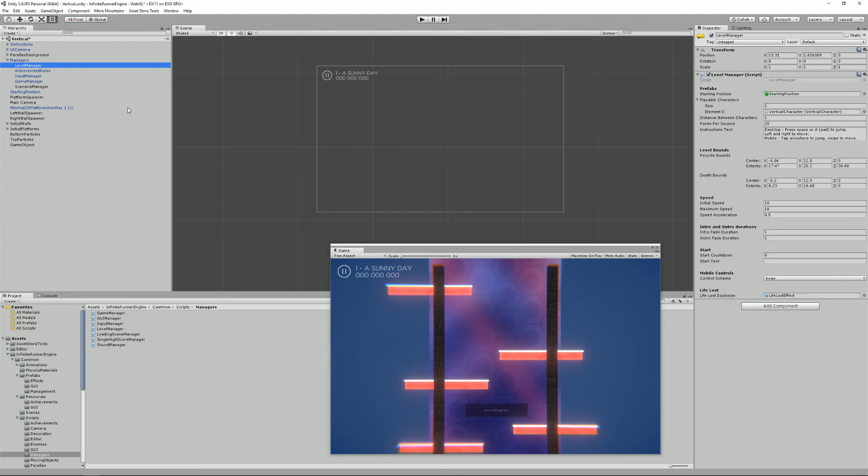That covers everything you have to know about input in the infinite runner engine. I think it's a really simple yet efficient and powerful system. I hope you learned something today and I'll see you in the next tutorial. Bye!